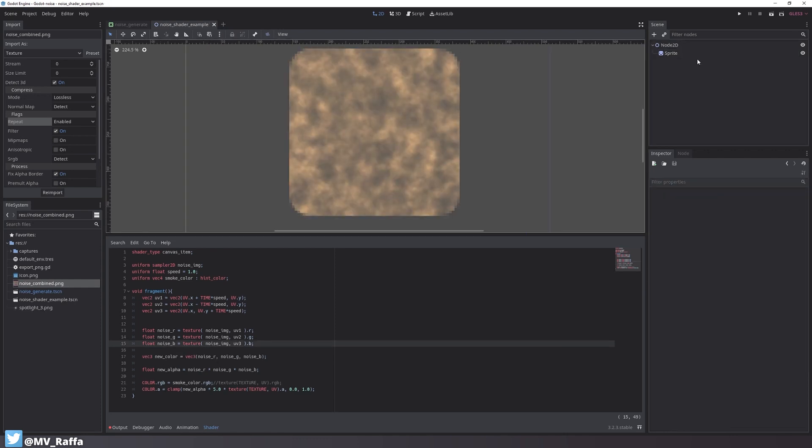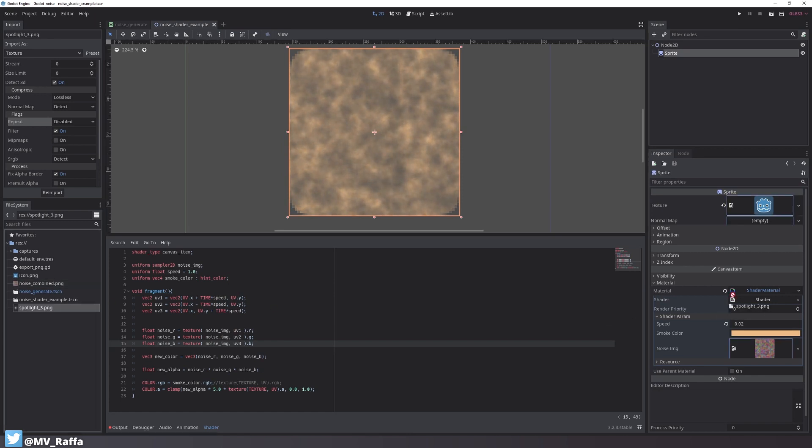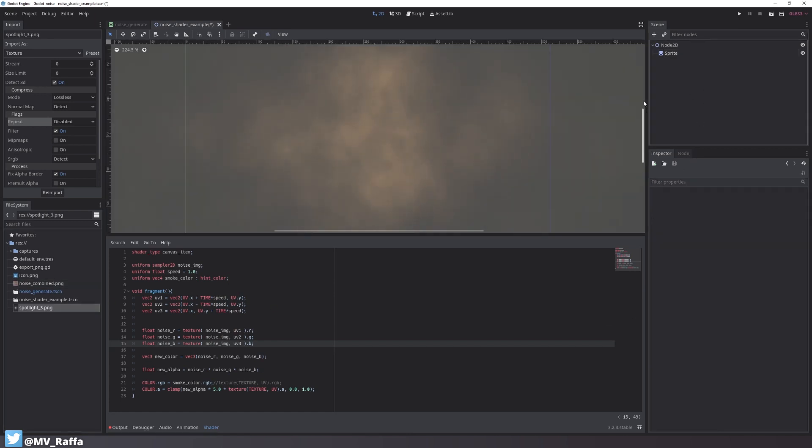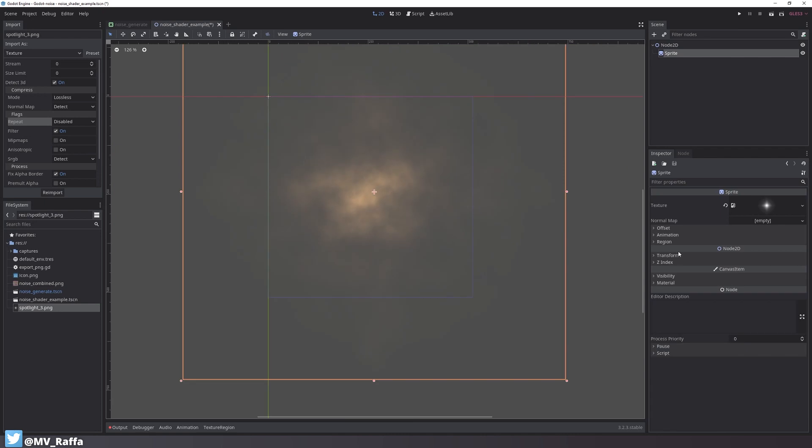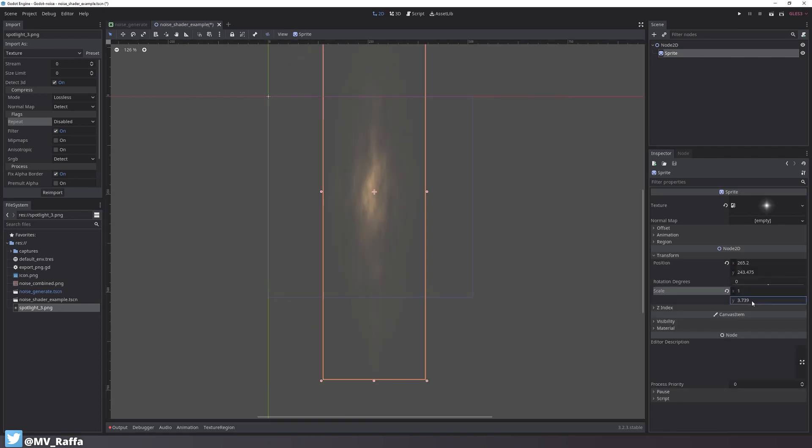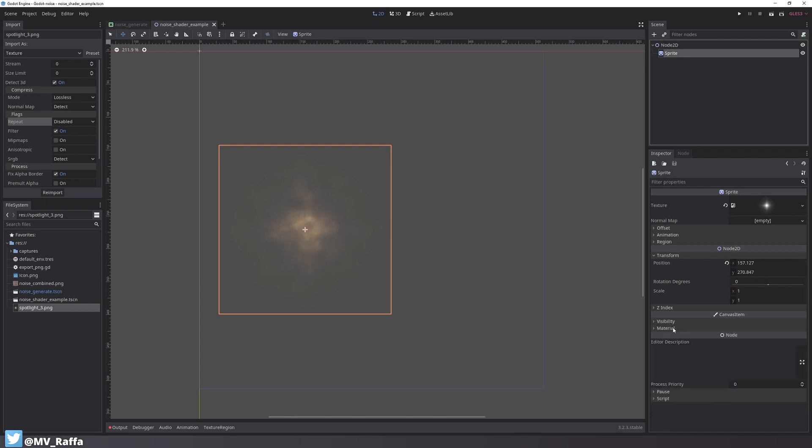Now I want to replace the original texture of the sprite with something a bit more interesting like this light texture. You can grab these textures and many more from another demo project I'll have on my GitHub. I'll put a link in the description.